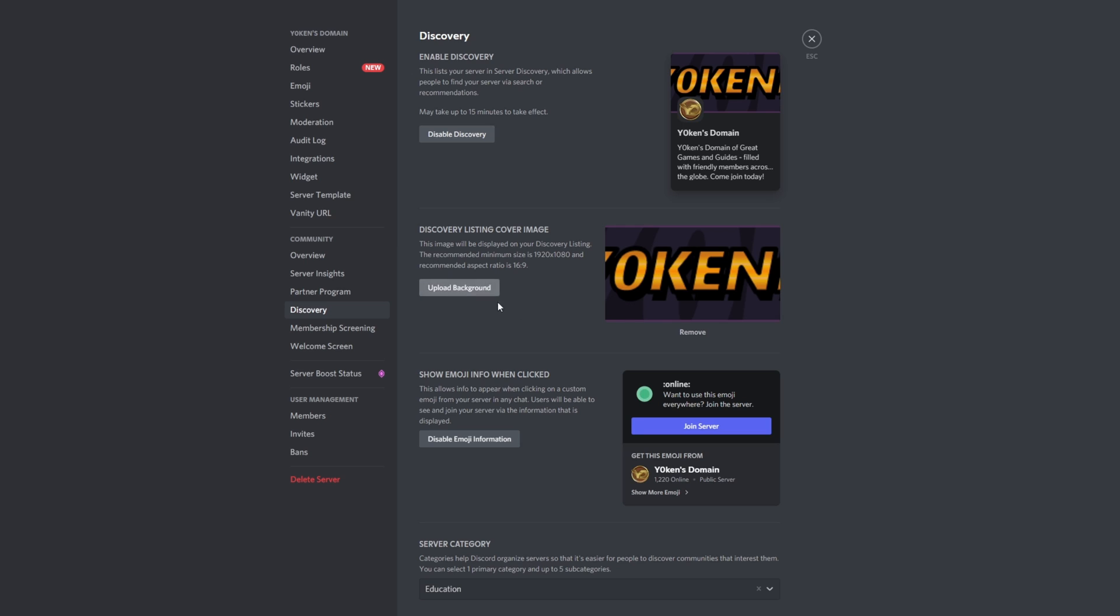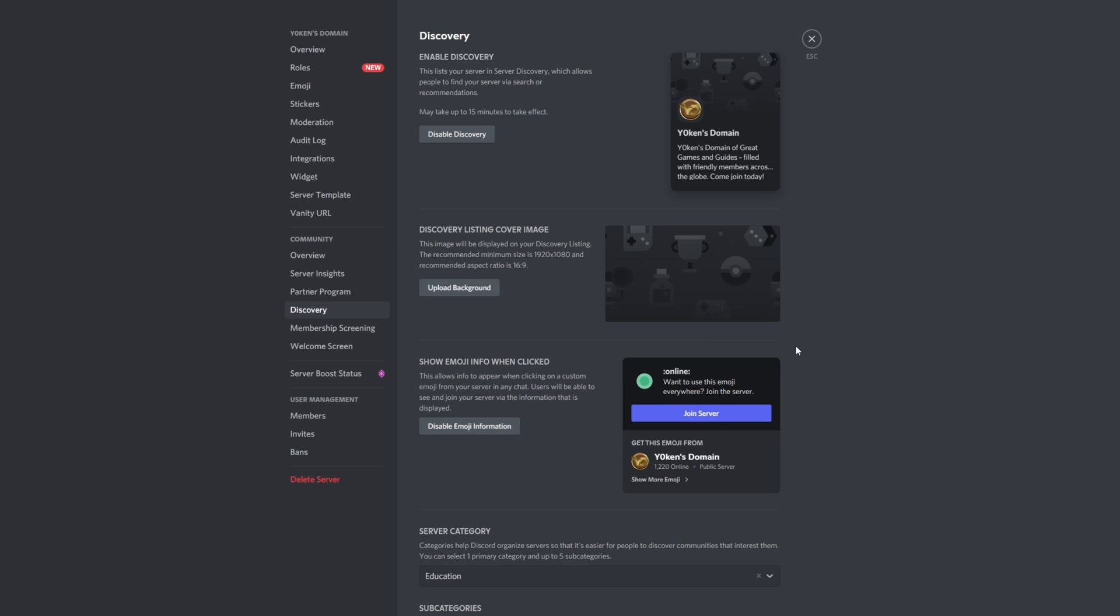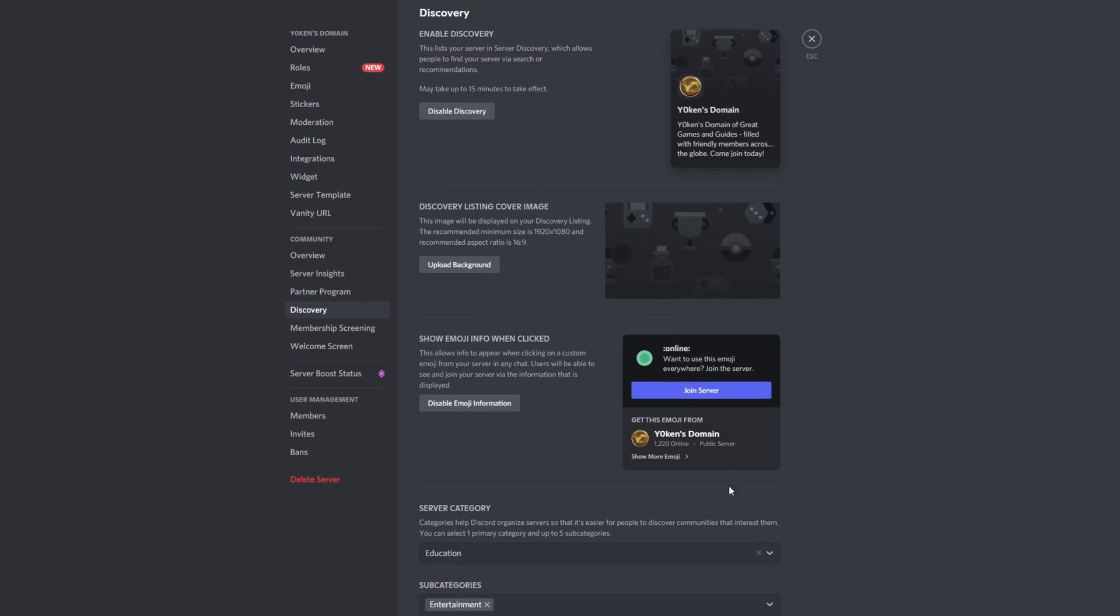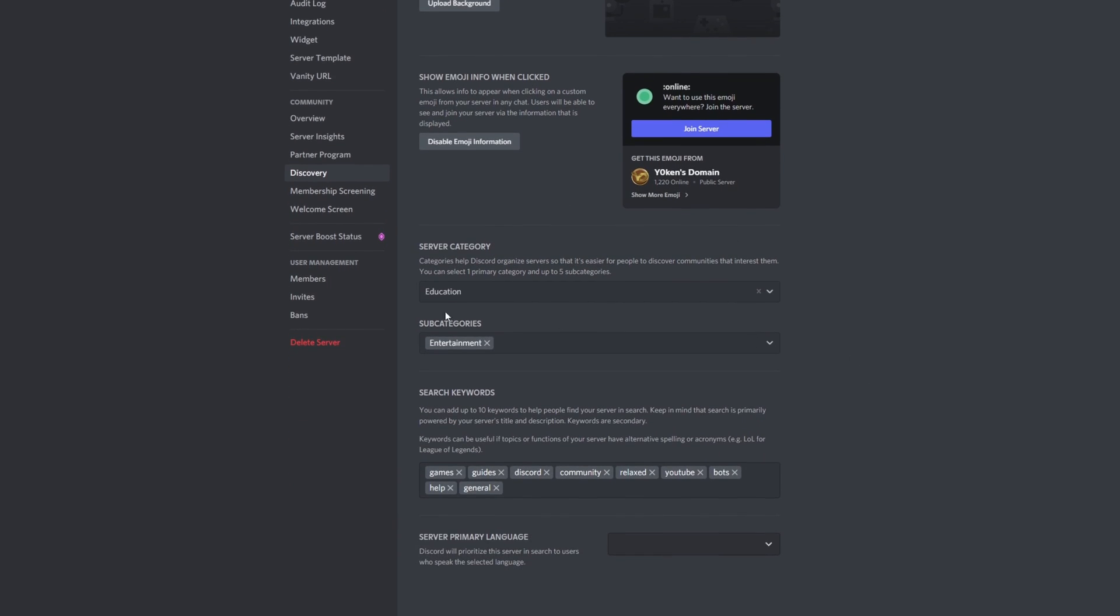Well then, can we just remove it for now? Show emoji info when clicked, online, join server, yes, show an emoji. Yeah, yeah, yeah. Server category education, entertainment, so you can come and change all of these items over here when you want to.